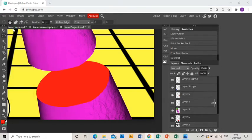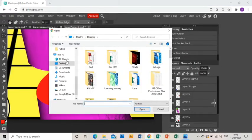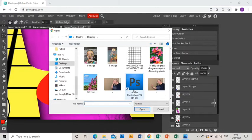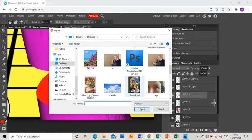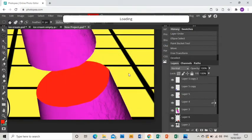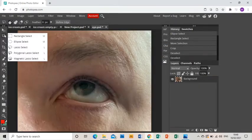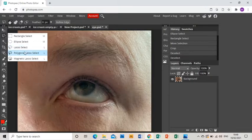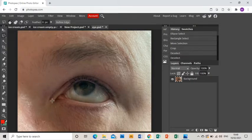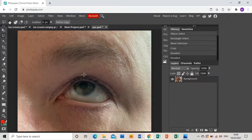Next we're going to put an eye into that space. I'm going to open up a picture of my eye and I'm going to polygonal lasso tool around the shape of my eye.